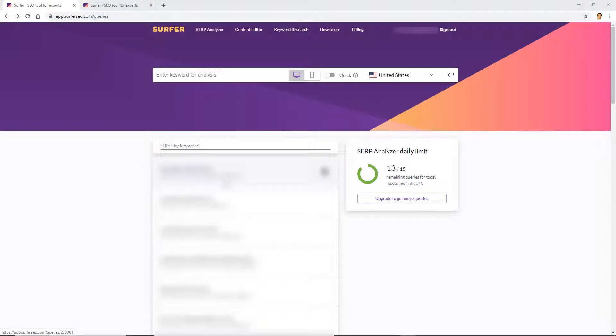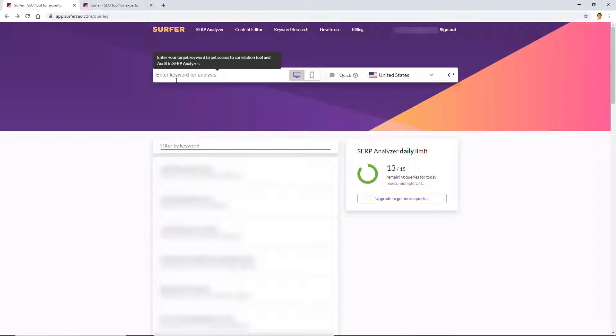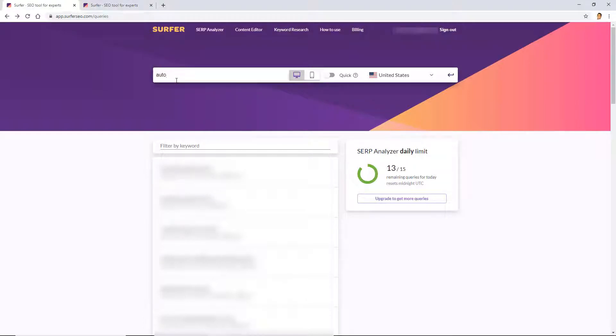Hey there, welcome to my Surfer SEO SERP Analyzer review and tutorial video. In this video I'm going to show you exactly how I use Surfer's SERP Analyzer to see how I can better improve existing articles and rank for specific keywords.